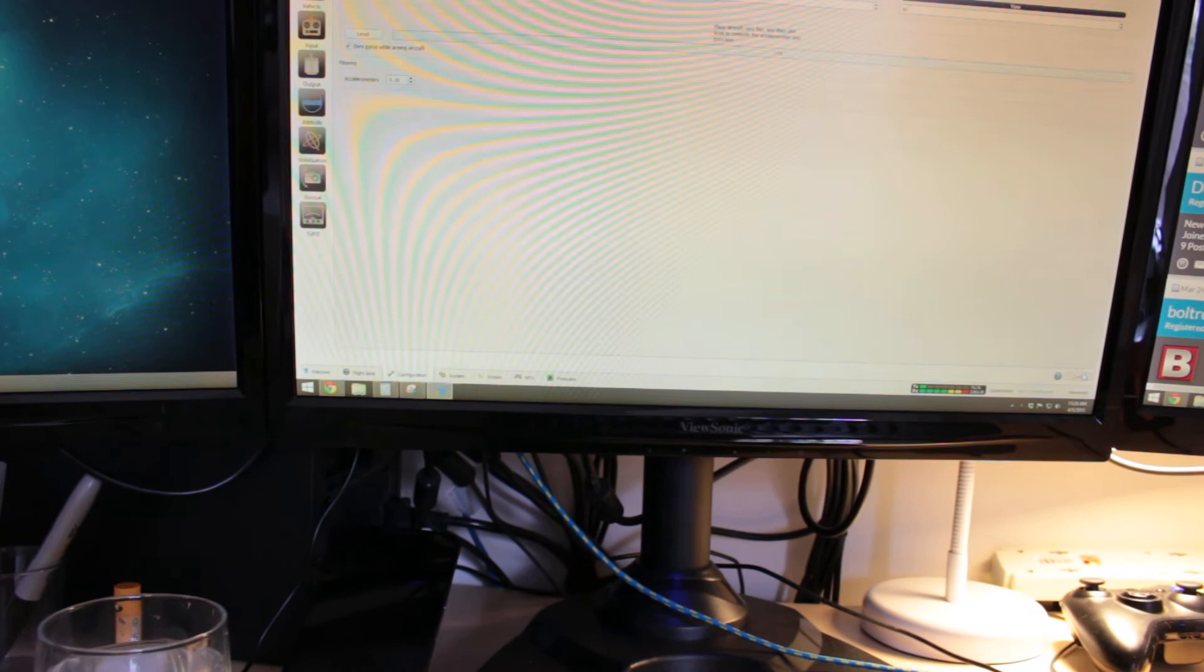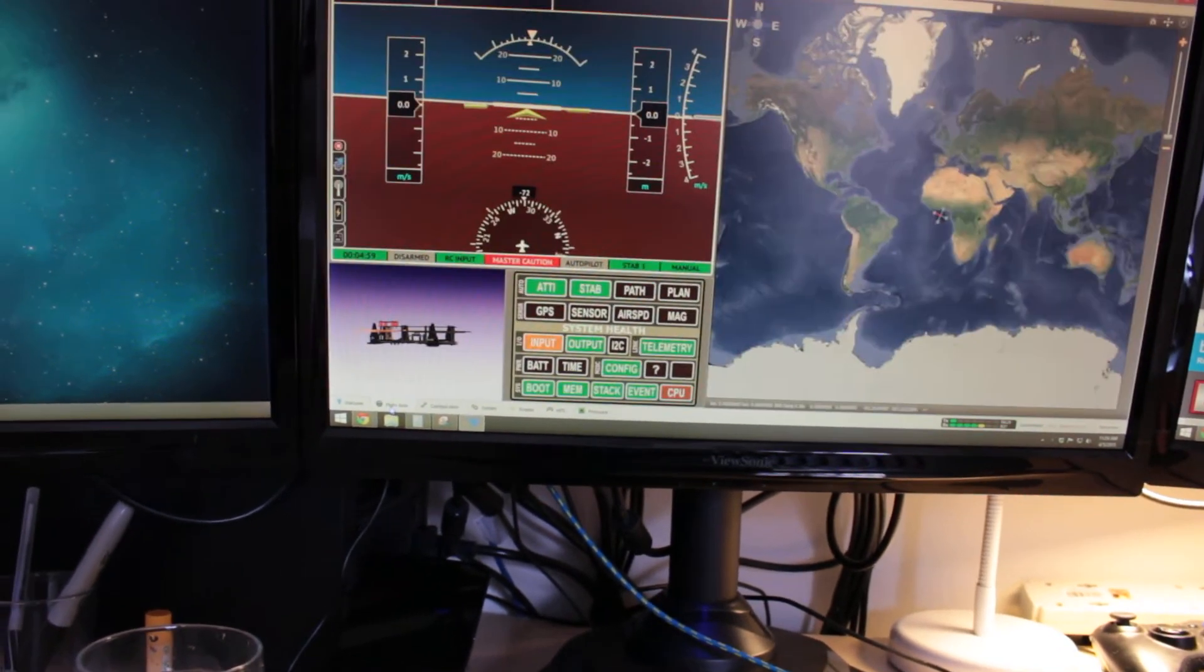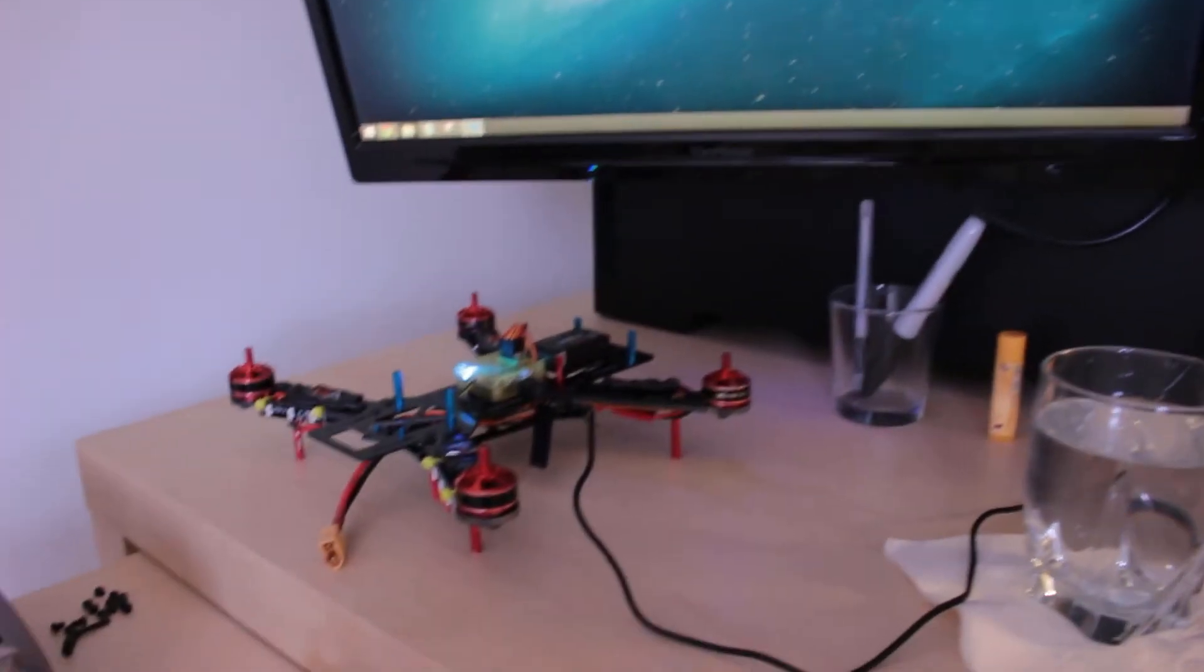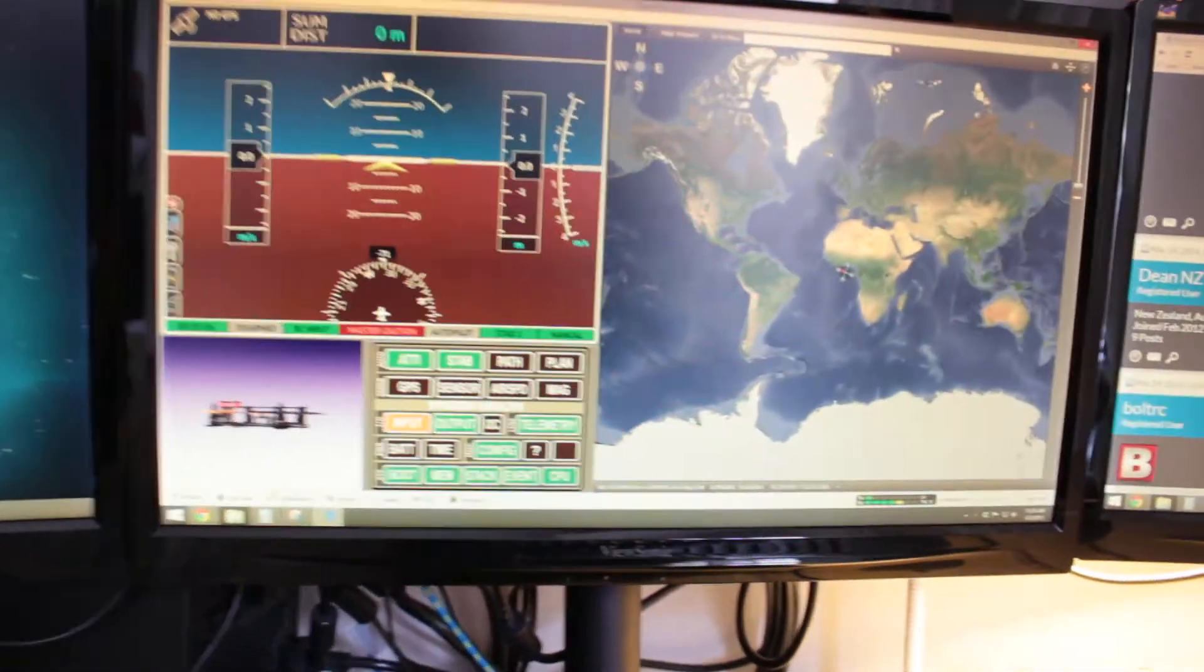So once that's done, we just hit save and go back to the flight data. We can see that now we are sitting level and we shouldn't have any more drifting problems. So that's it, real easy fix.